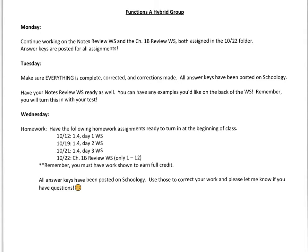Hello everybody, here is the weekly note for the Functions A hybrid group. Today we're going to continue working on our Notes Review Worksheet and the Chapter 1B Review Worksheet.